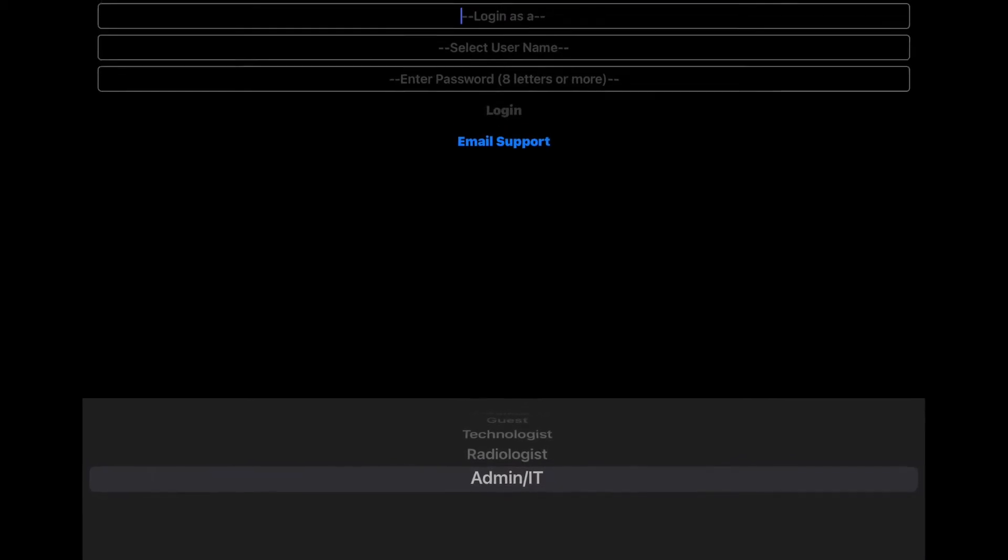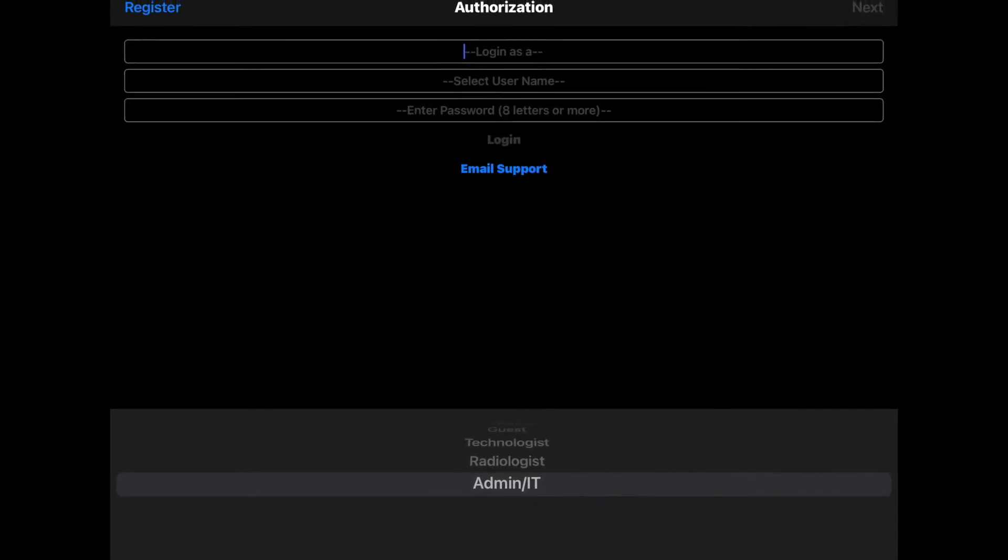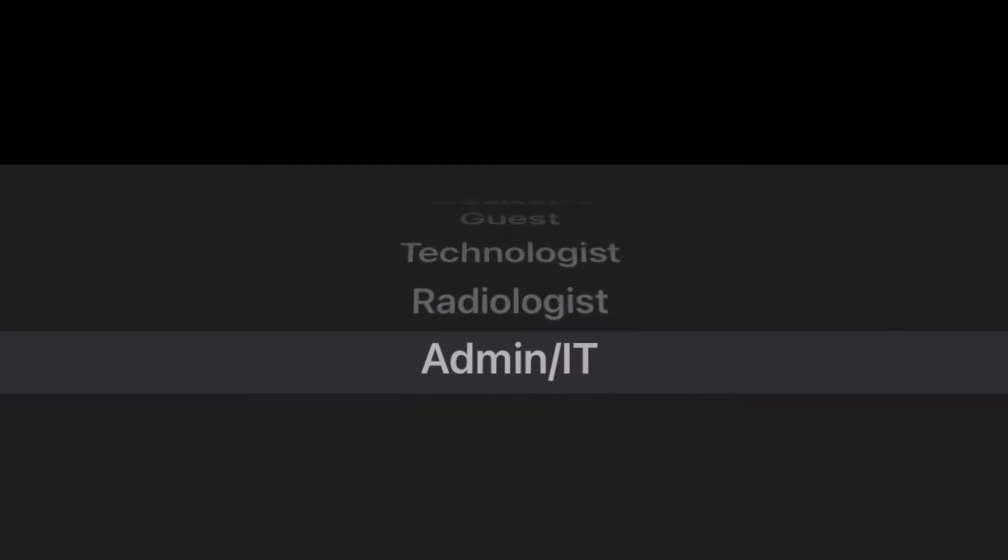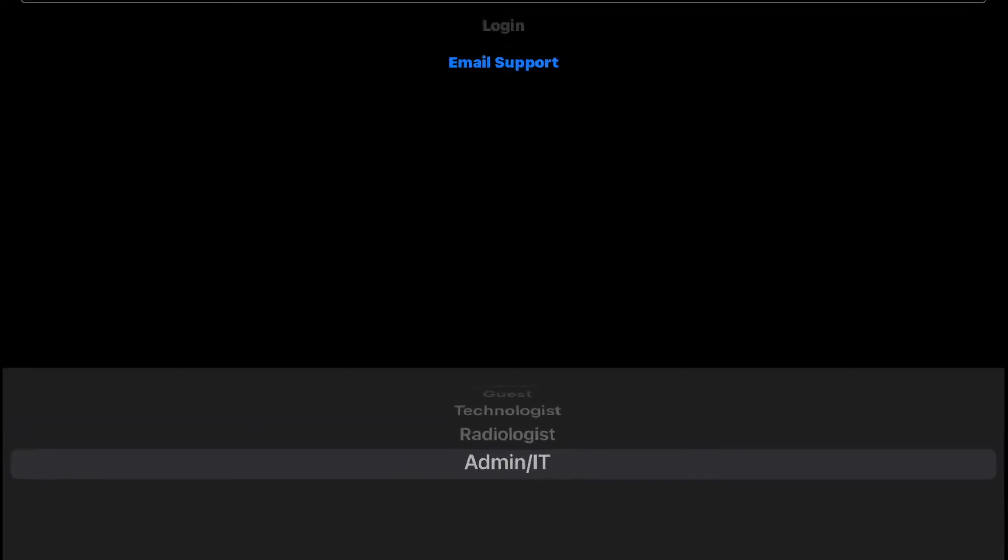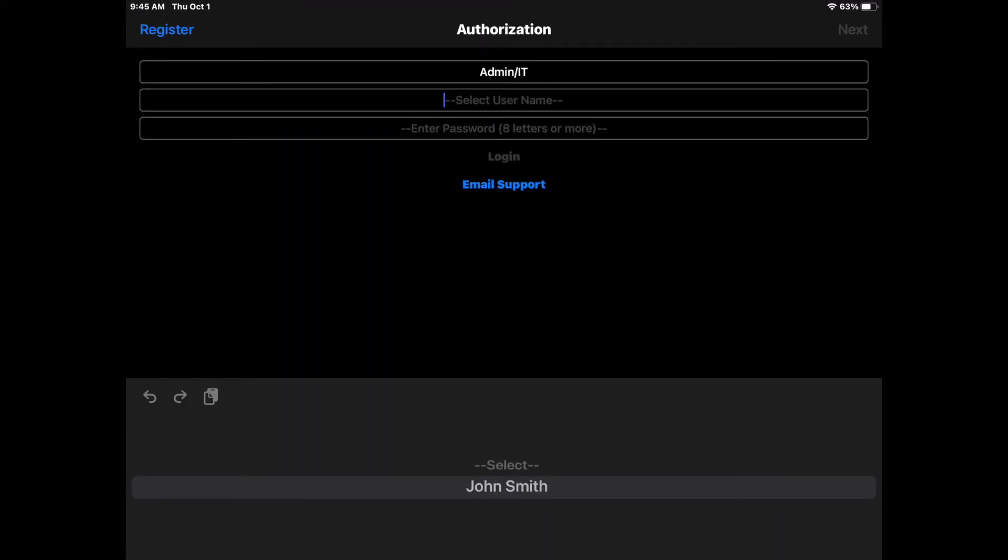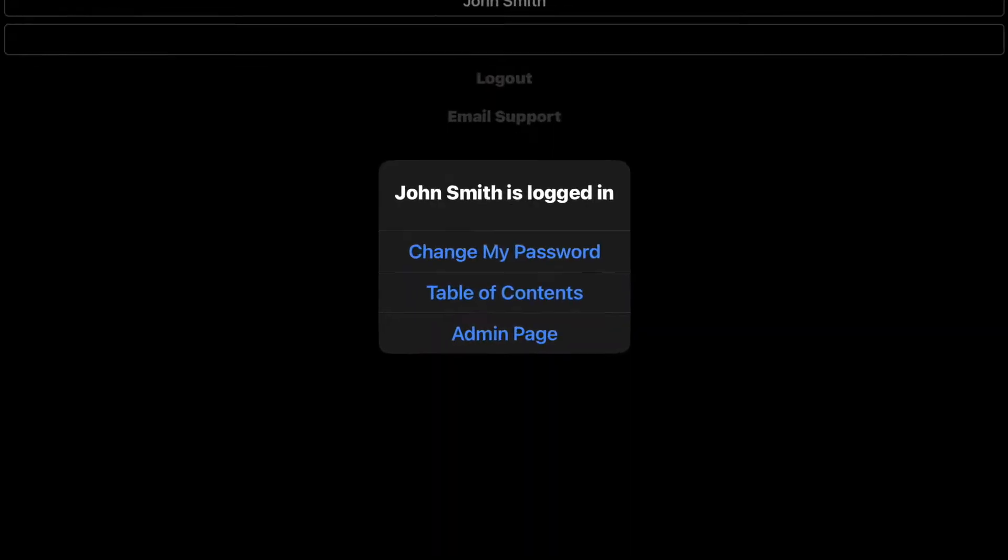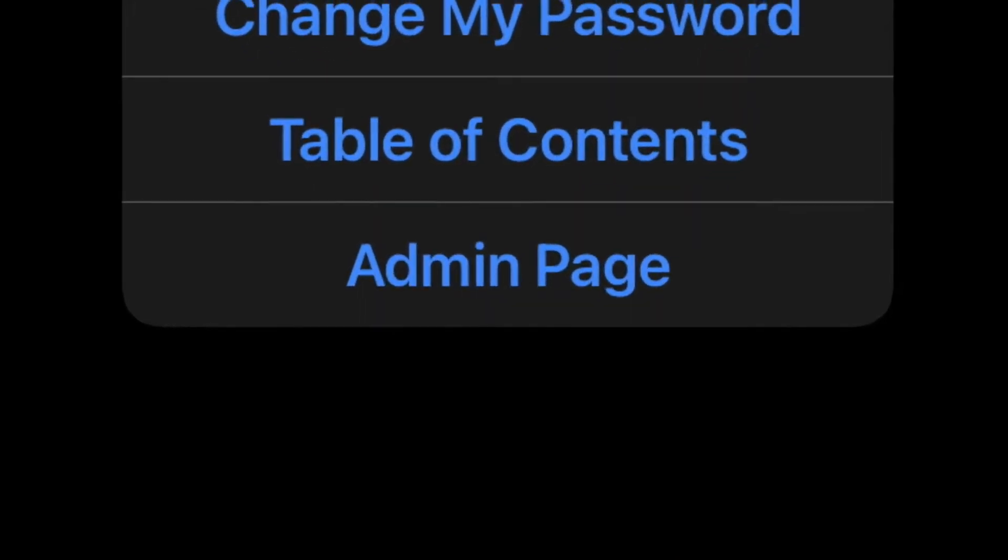The link is in the description down below. Select the Admin IT option. Select your name. Enter your admin password. Select Admin Page.